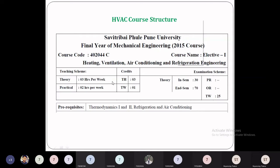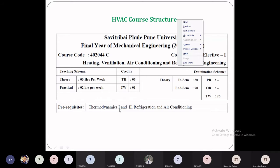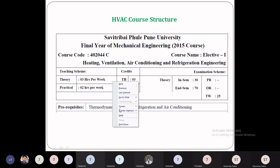There are lecture hours per week and a practical of two hours per week. There is an in-semester examination of 30 marks and another of 70 marks. Moving to the term work, it is 25 marks where you have to complete four practicals. The prerequisite to these is Thermodynamics 1, that is Engineering Thermodynamics.